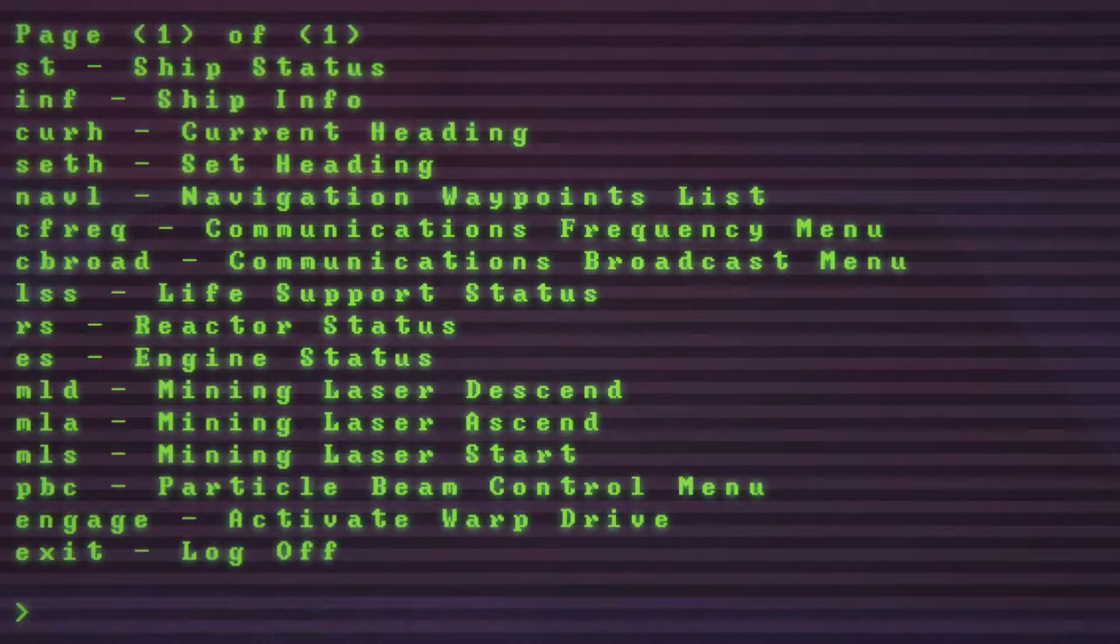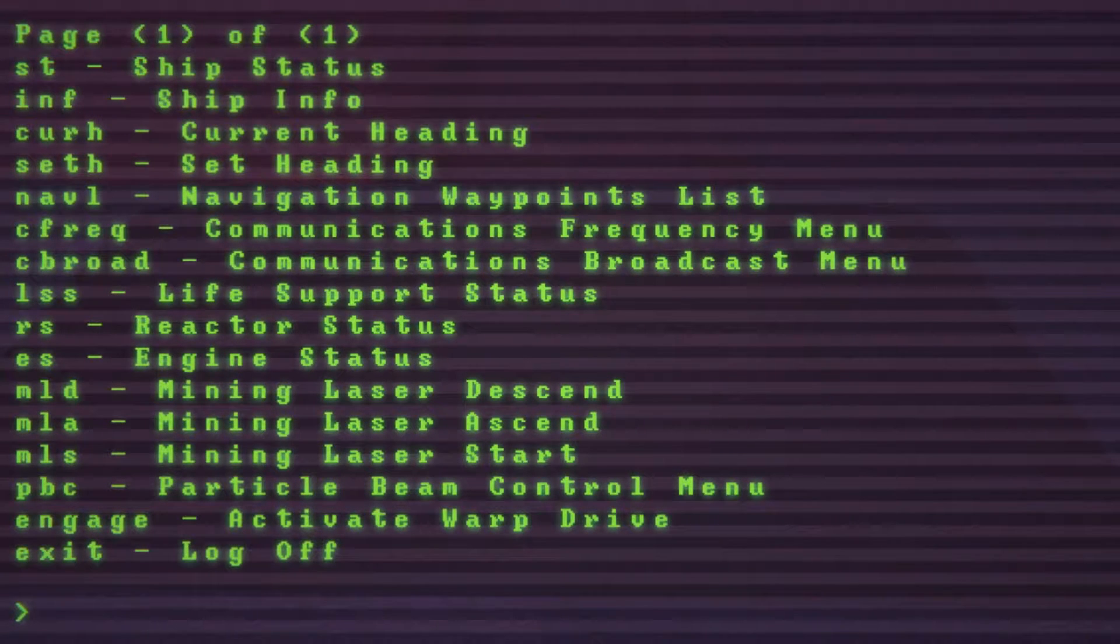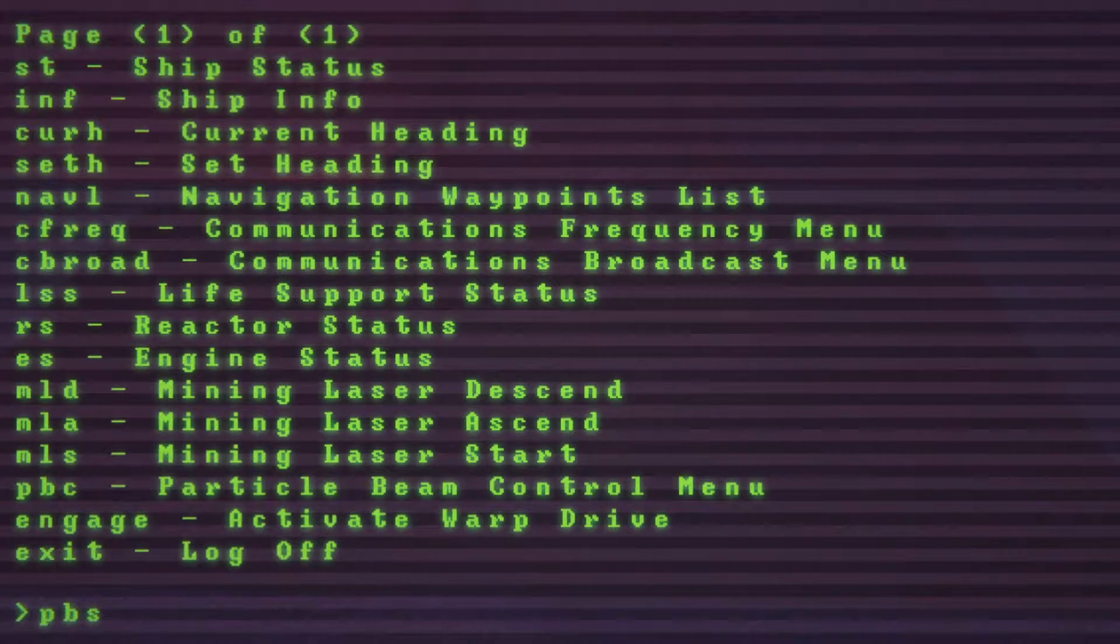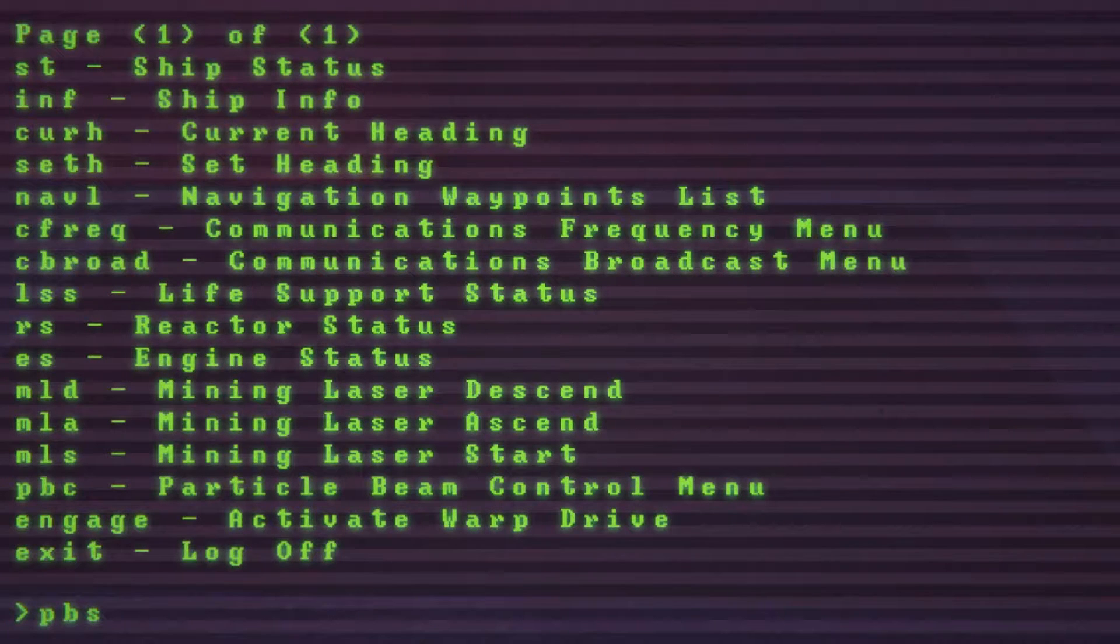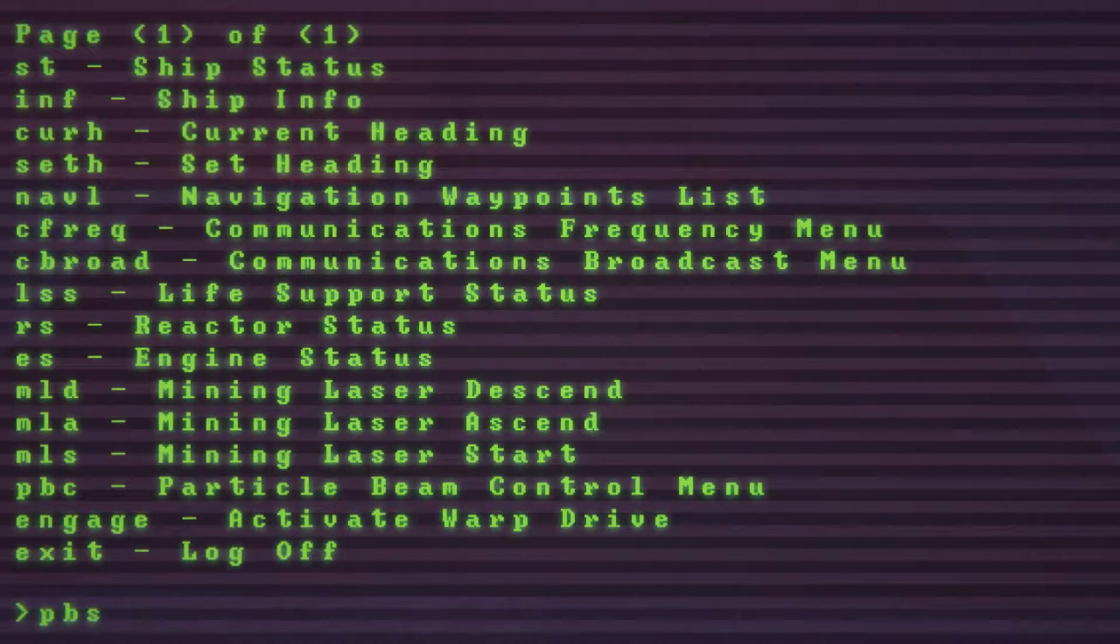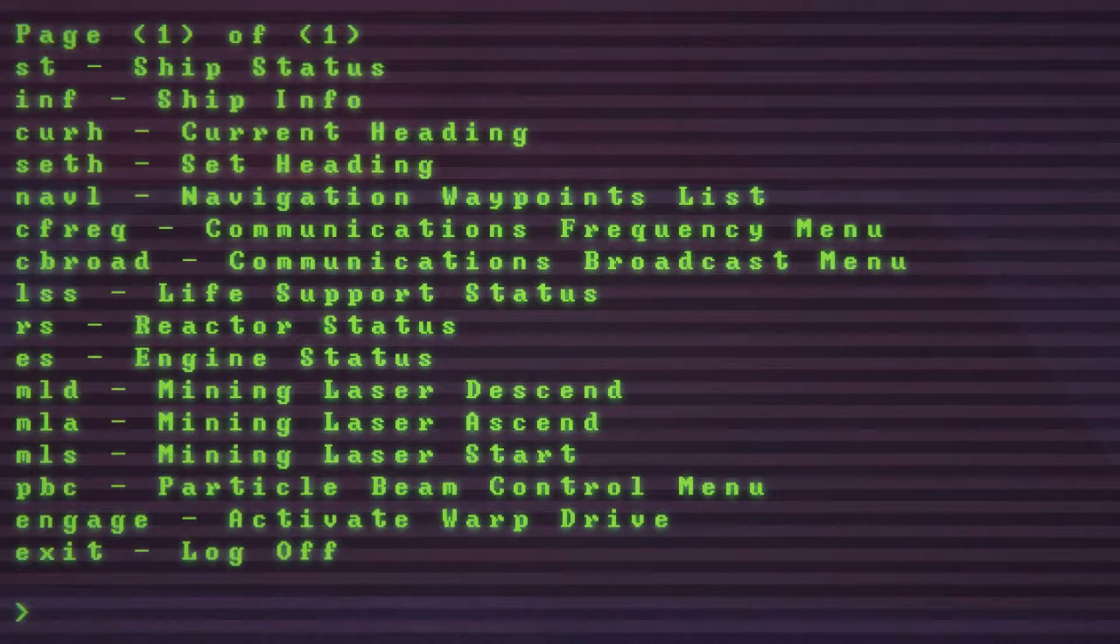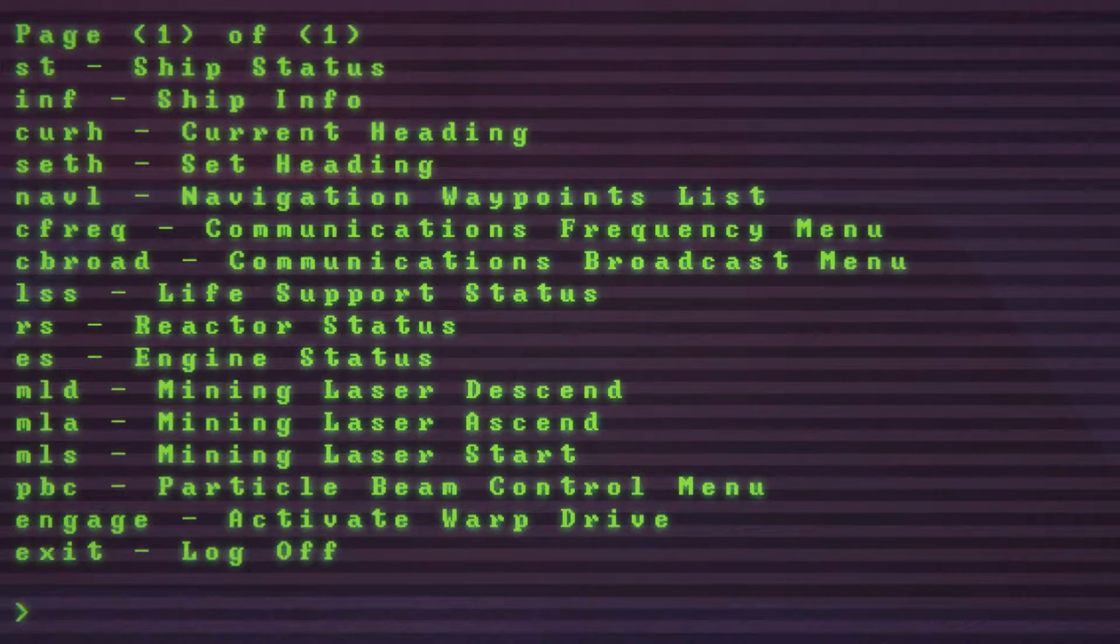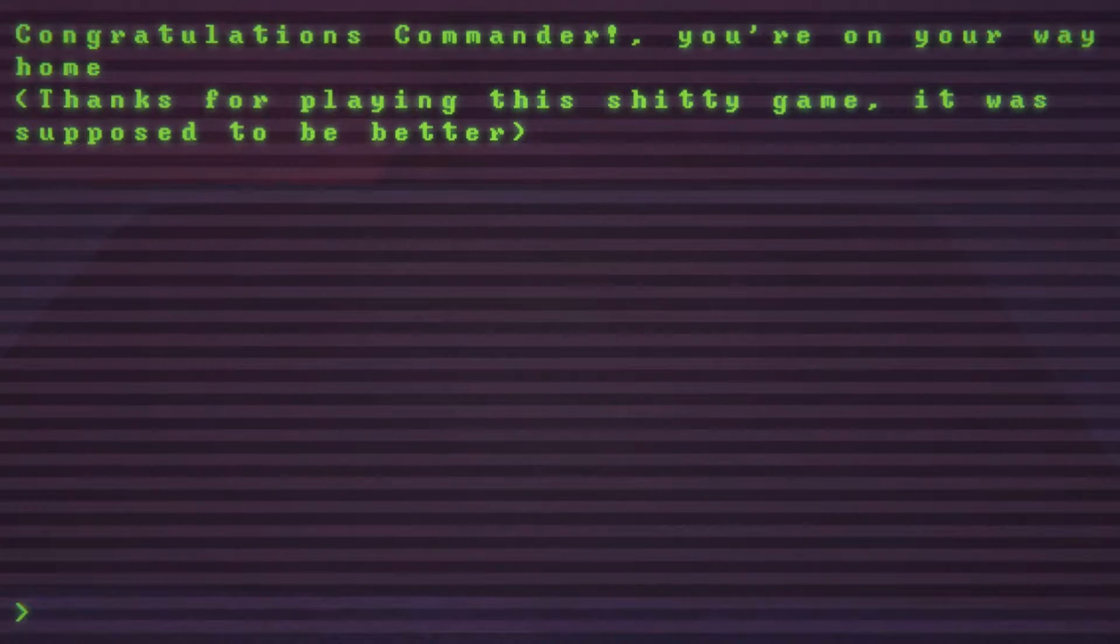Our mining laser doesn't work. Particle beam control menu. Oh, it would help if I actually typed in the right thing. It's offline. Okay. What else can we do? Oh. Engage.